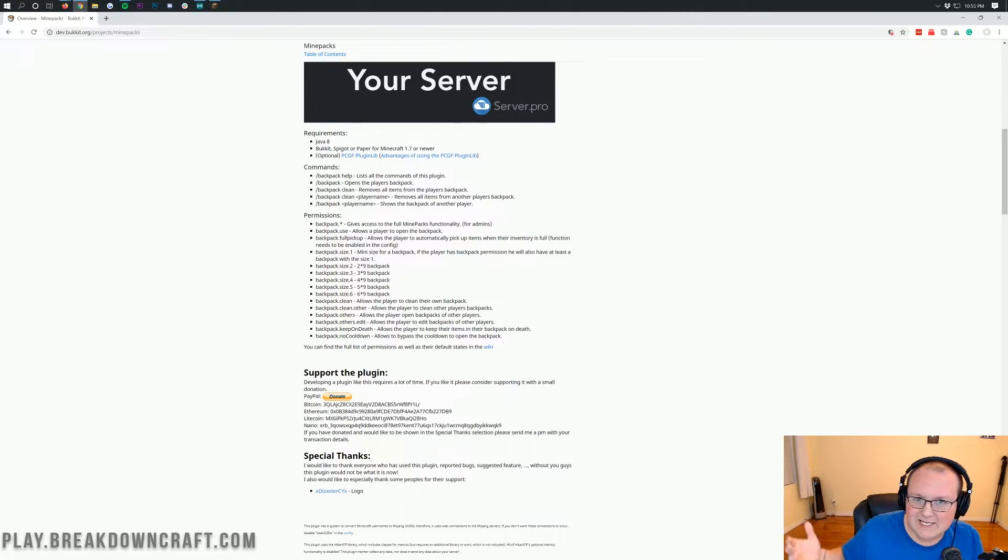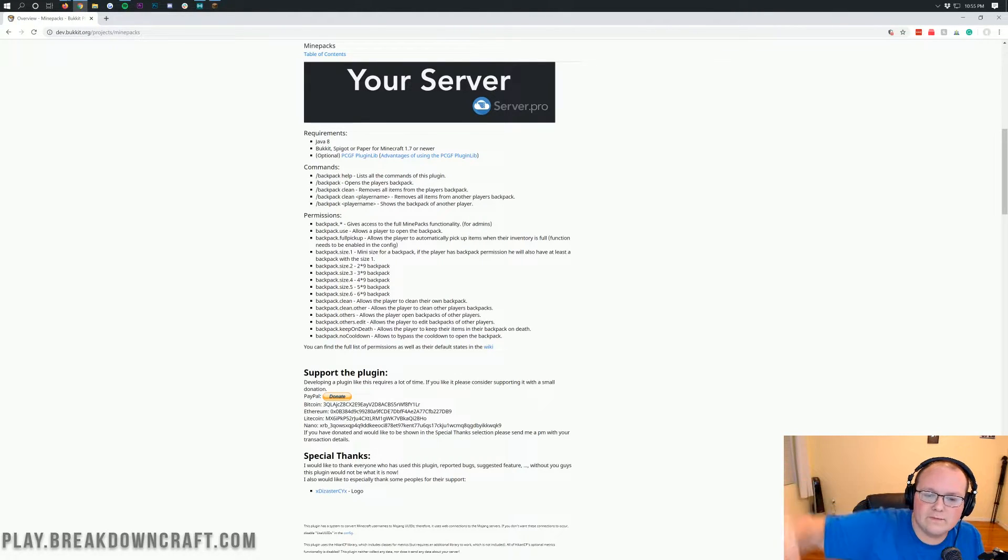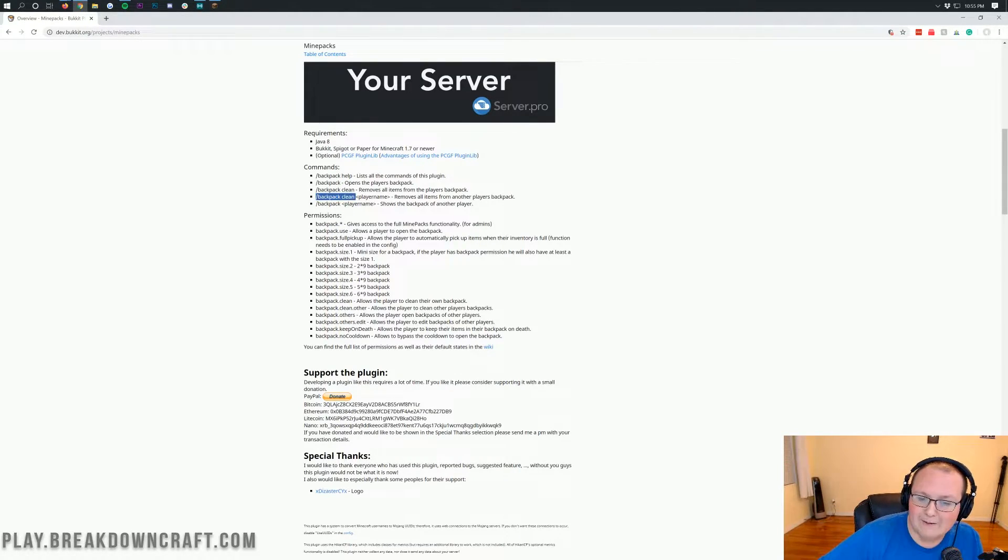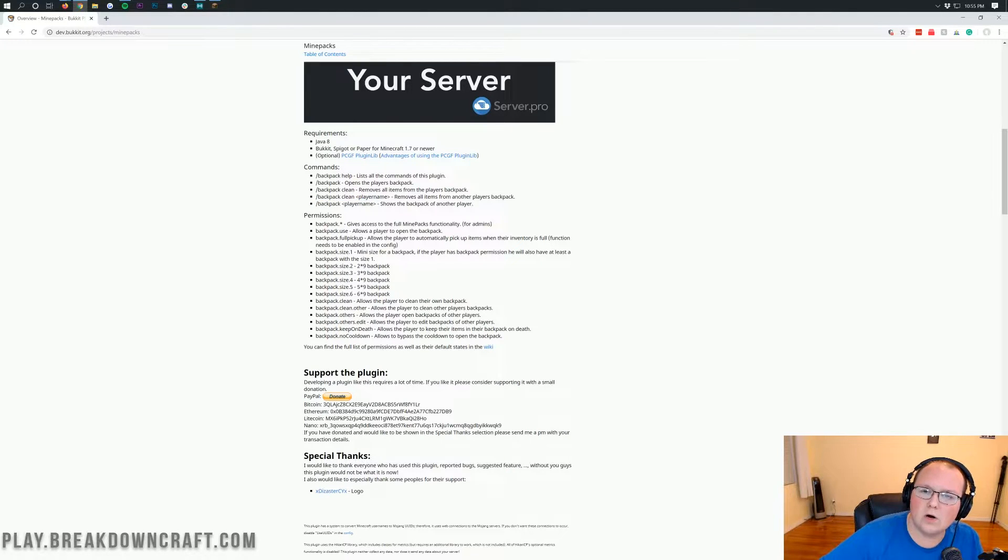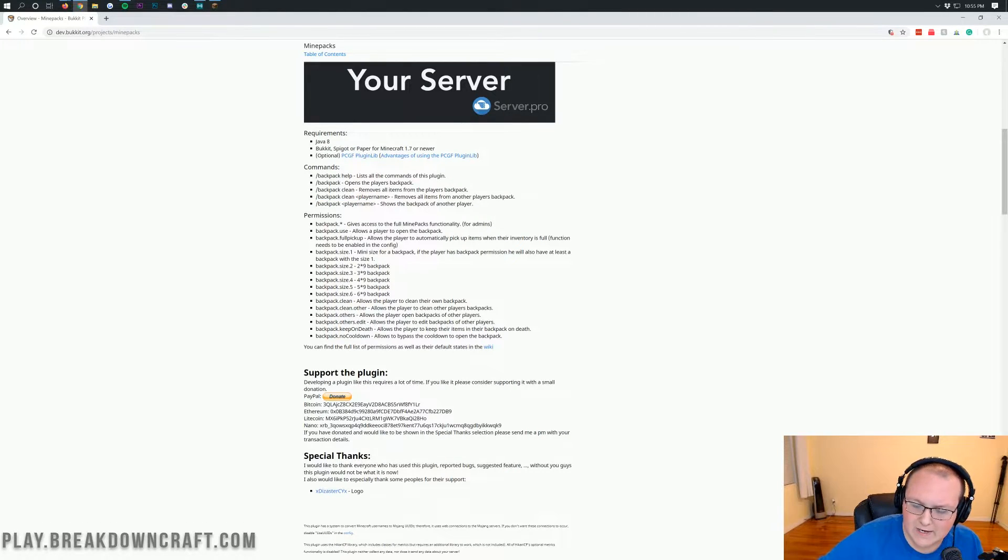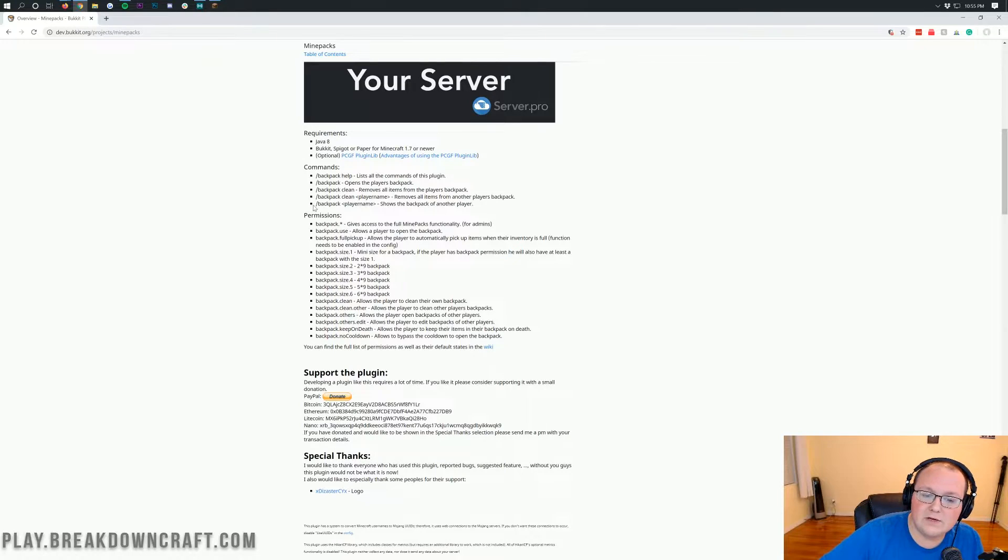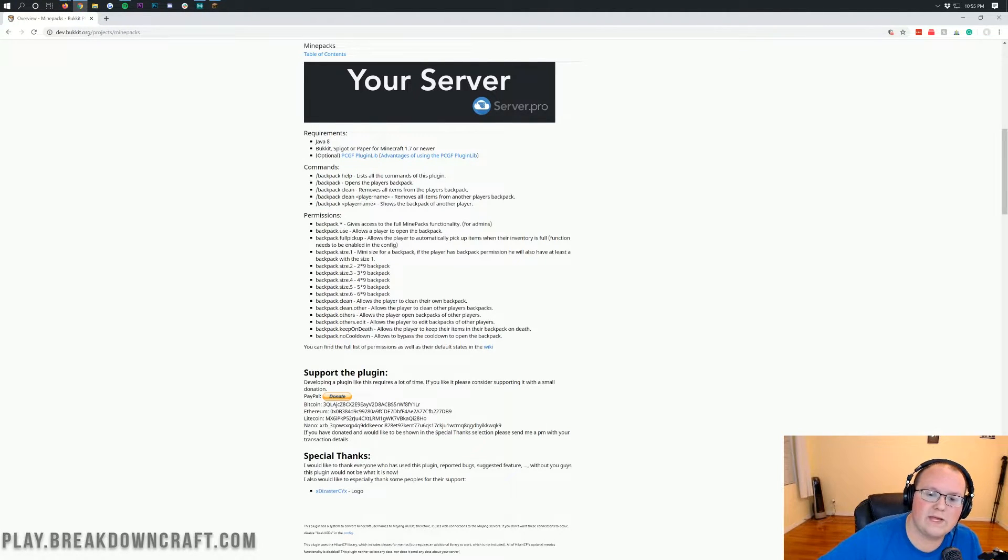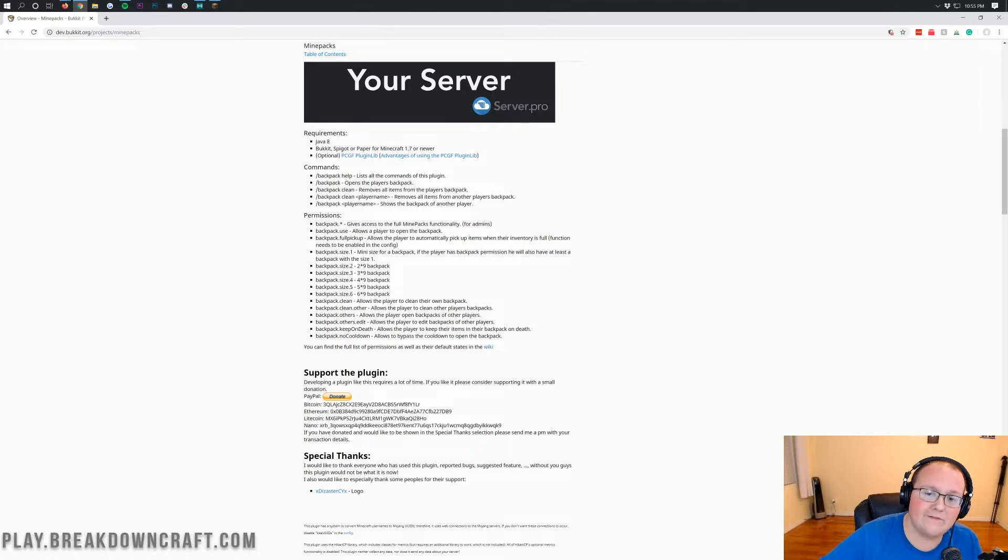You can do slash backpack space clean, and it will delete that and remove it from the game forever. You can do slash backpack clean of another user if you are an admin and want to clean up another user's backpack for some reason. And then you can do slash backpack and then another player to show the other player's backpack if you are an admin.